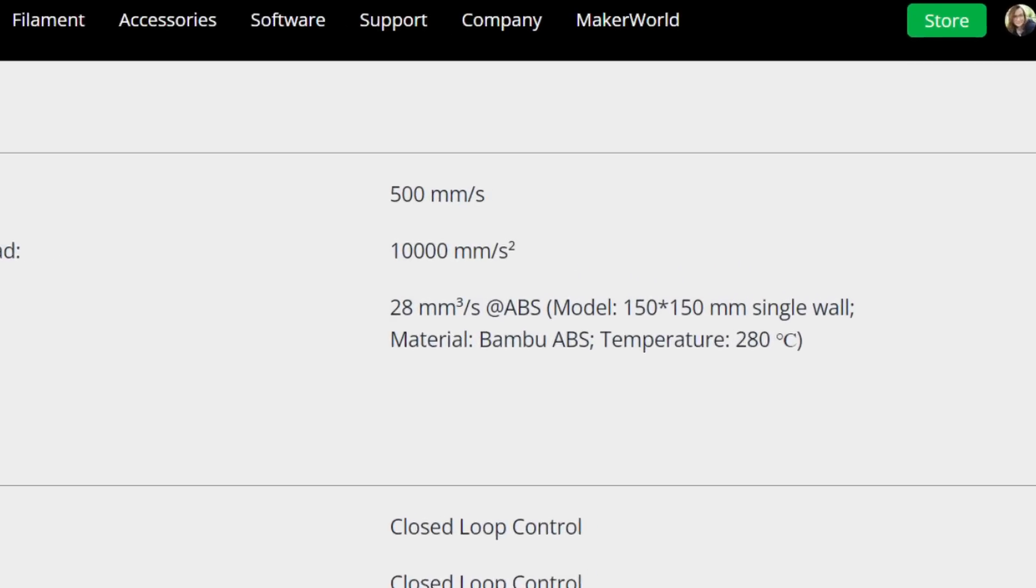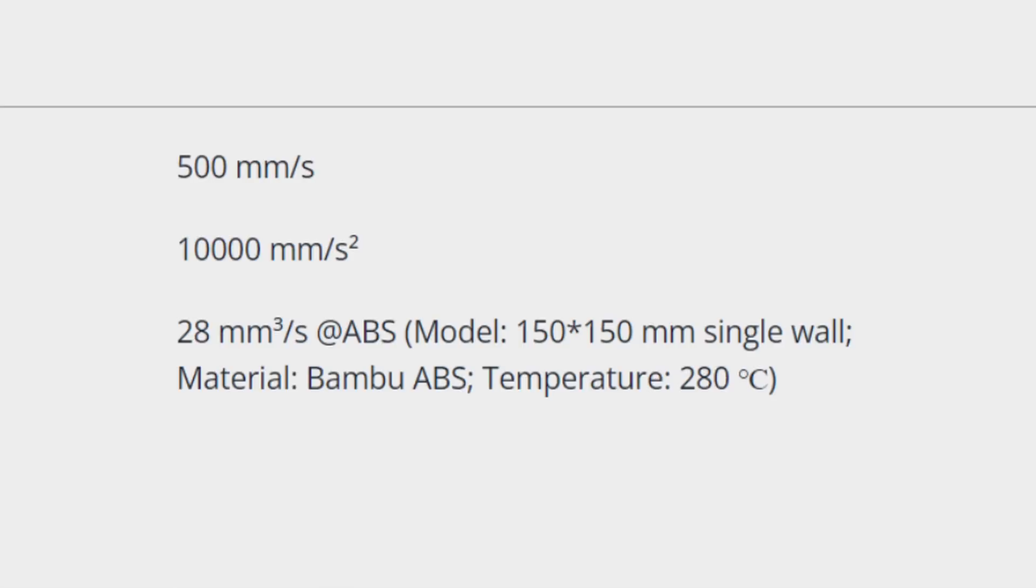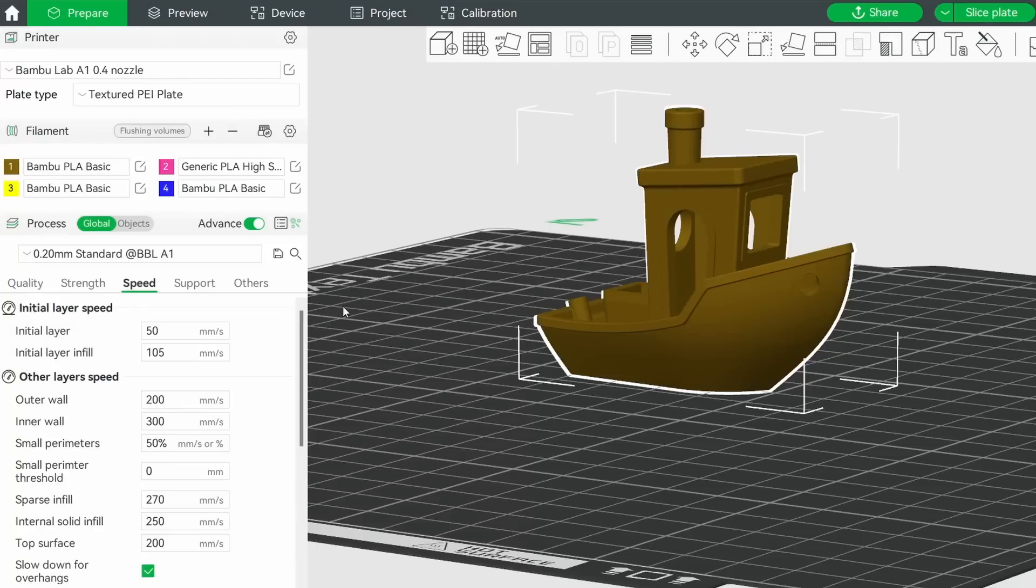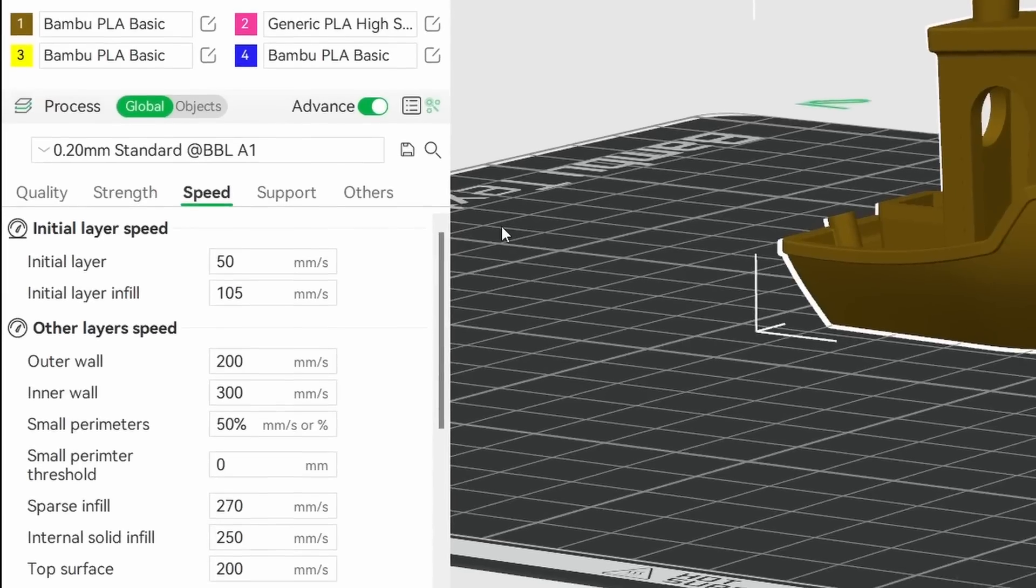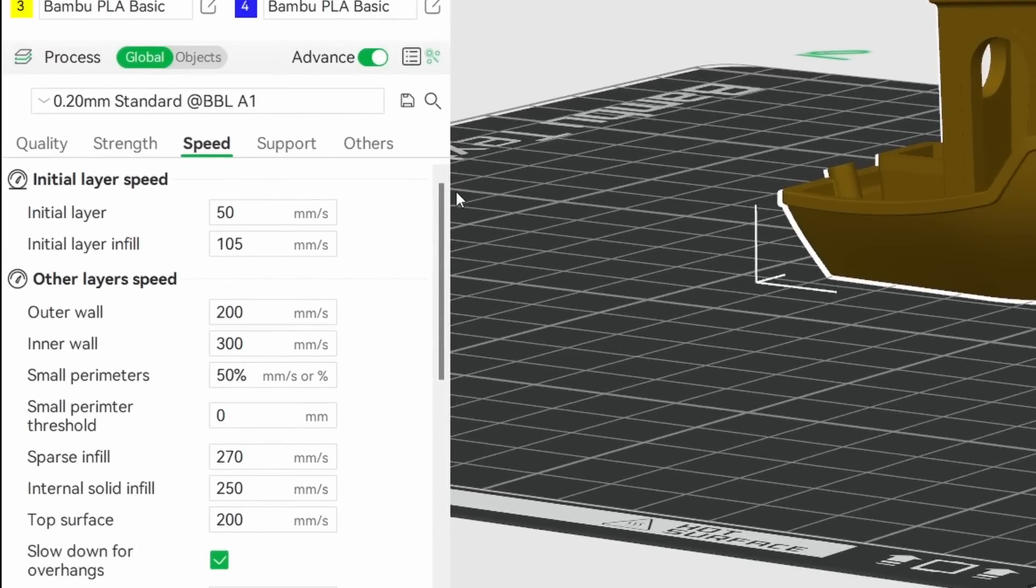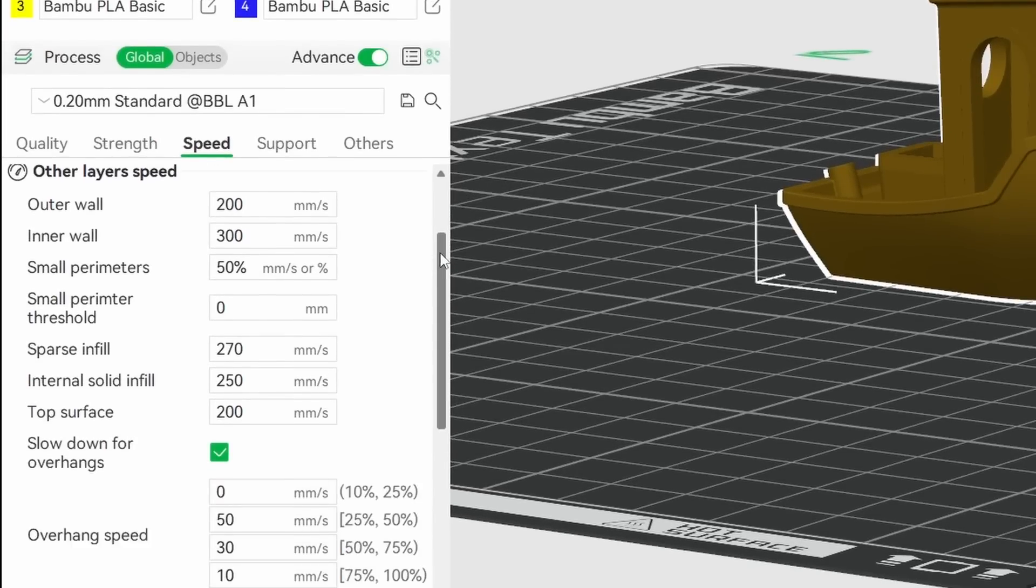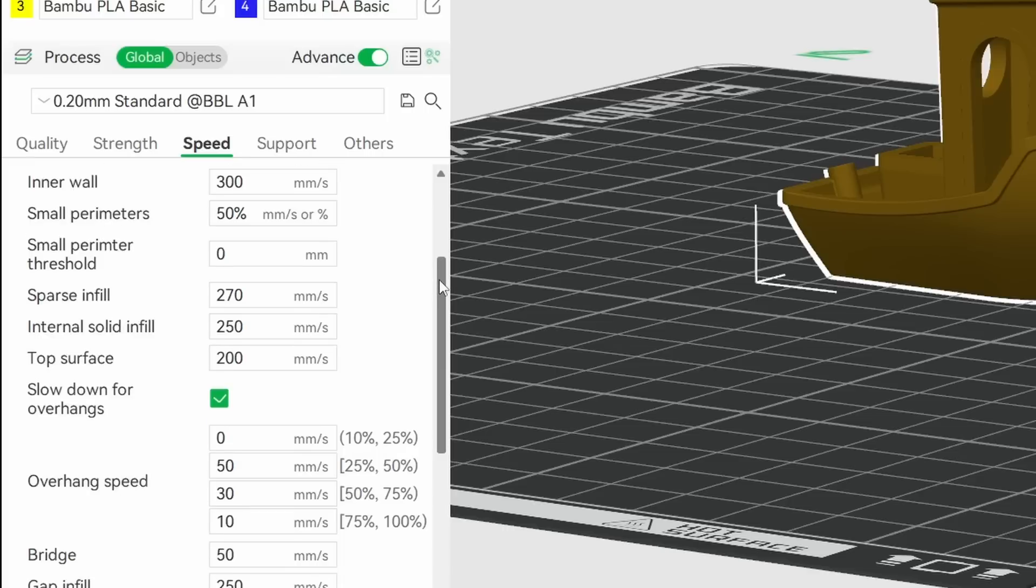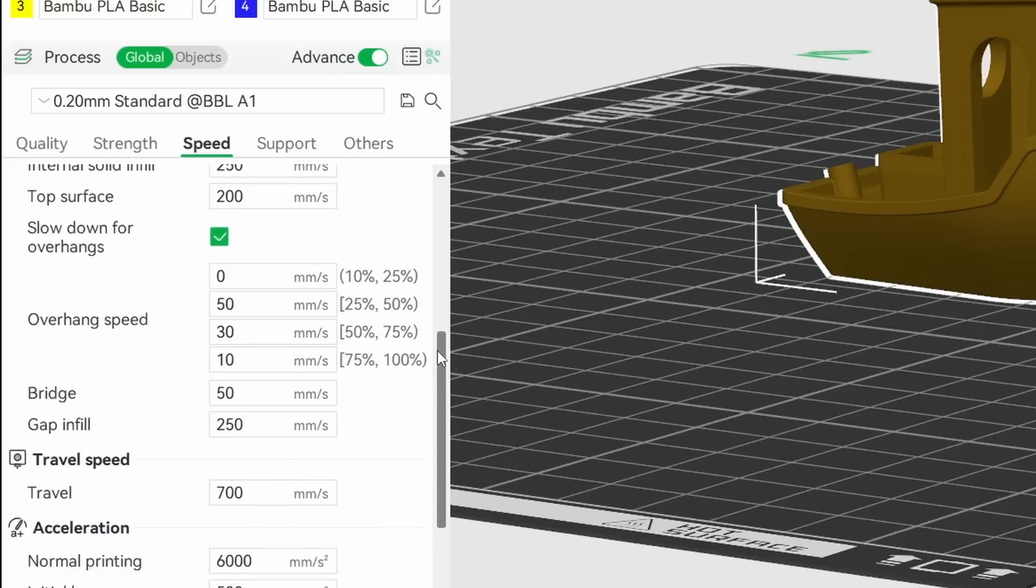Bamboo's A1 lists a top speed of 500 millimeters a second, but it actually uses more of it. The slicer default speed is 300 millimeters a second on the inner wall, with 200 millimeters on the outer wall, and 270 for the infill. The travel moves zip along at 700 millimeters a second.